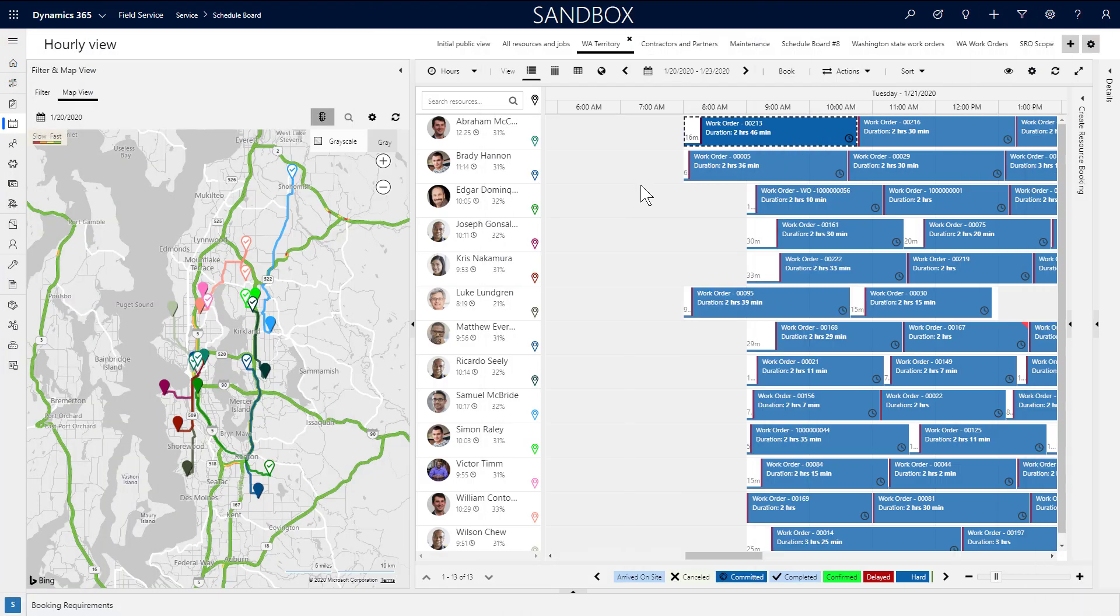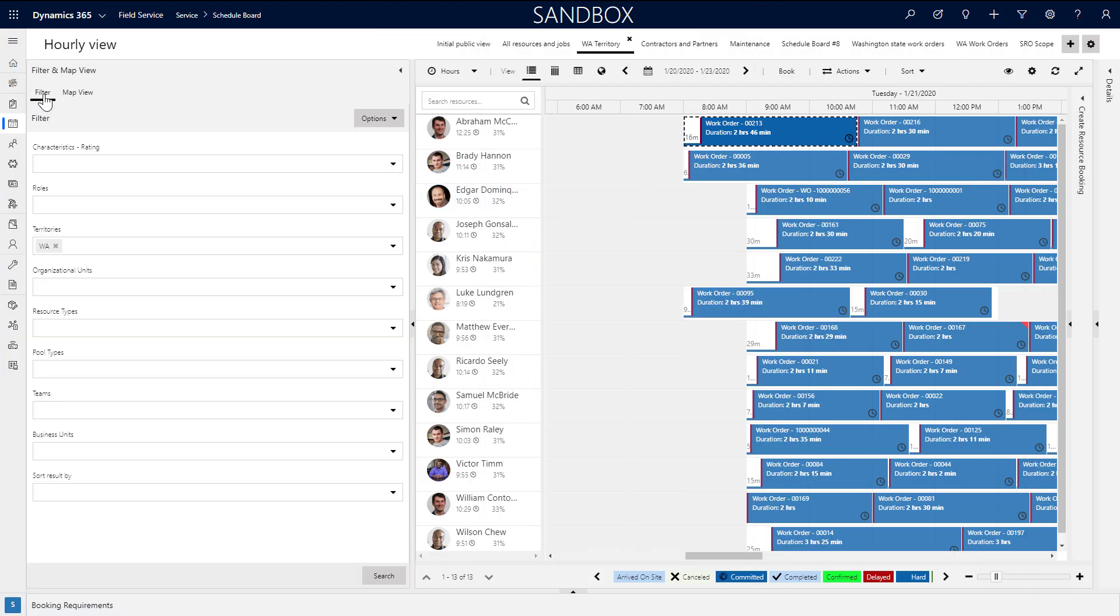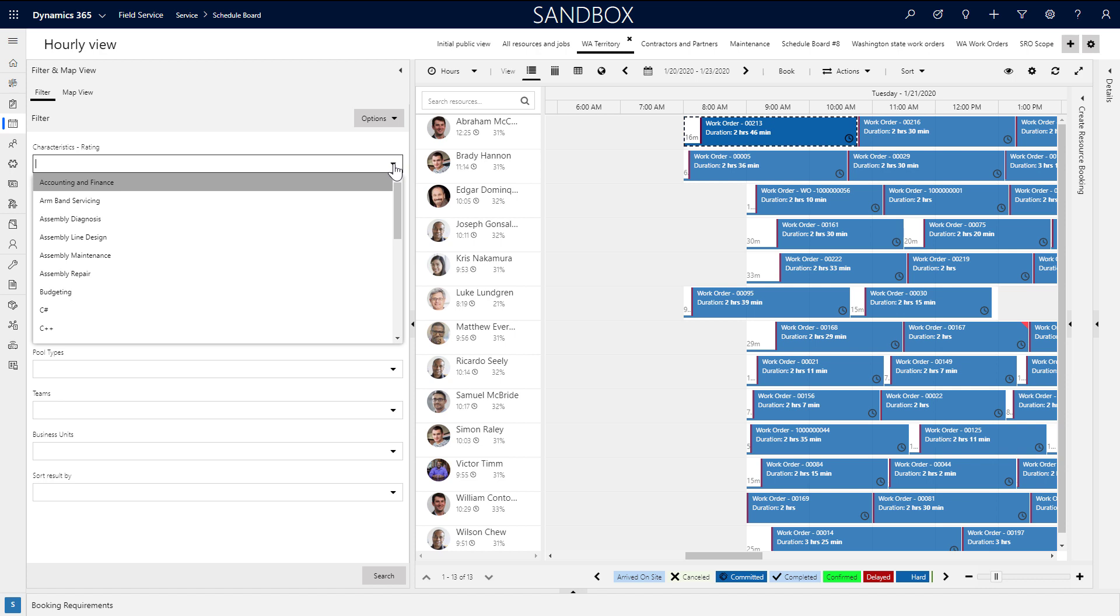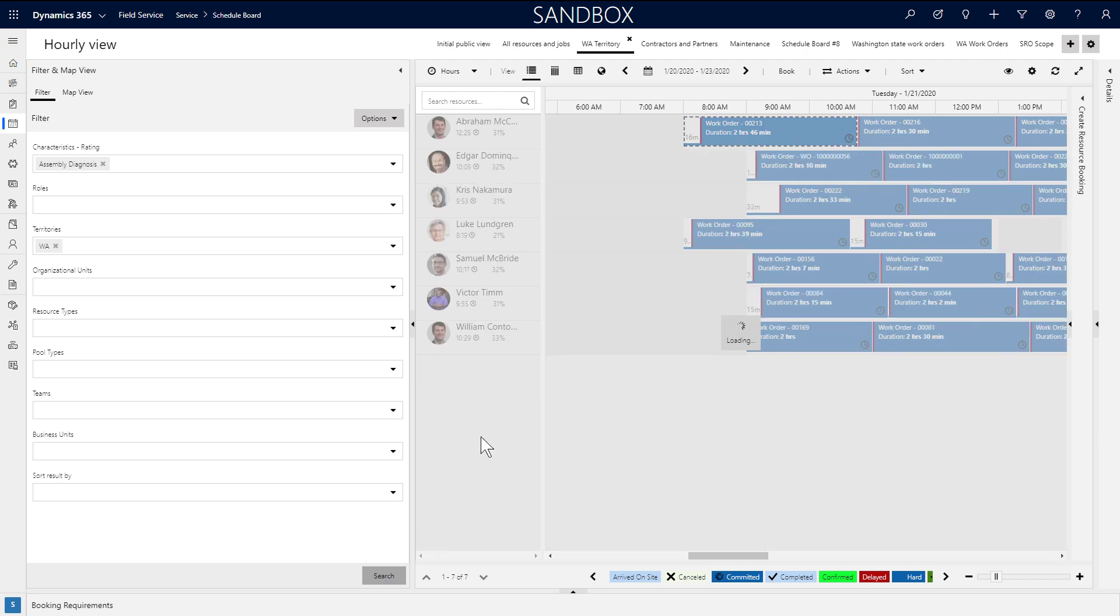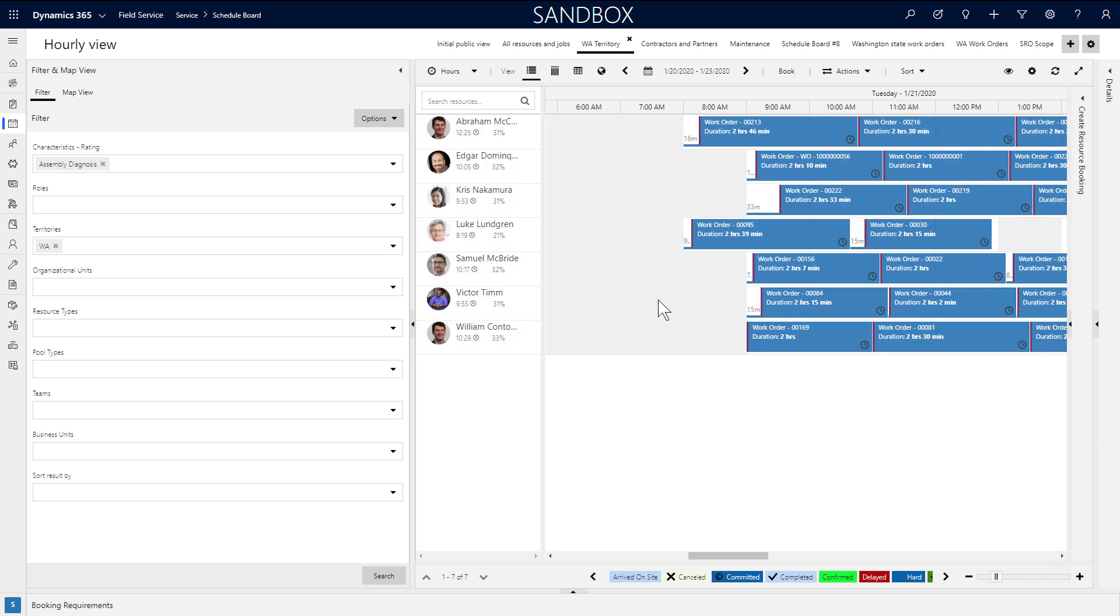In the same left pane is a filter panel. This is how you change the resources displayed in the center of the schedule board. As an example, you can filter by skills, also called characteristics, and territory at the same time. Then click Apply to show only those resources.